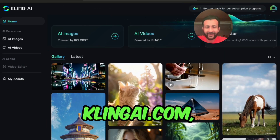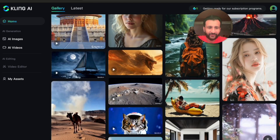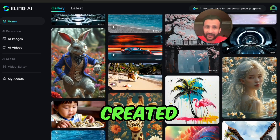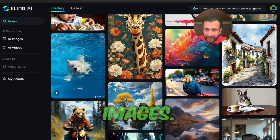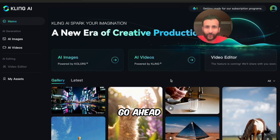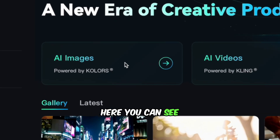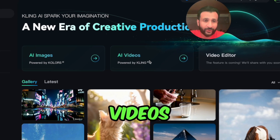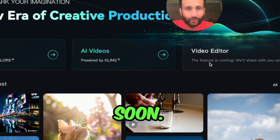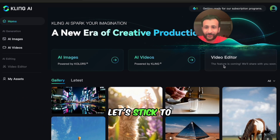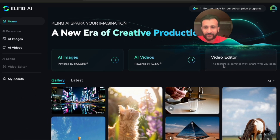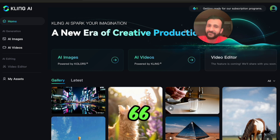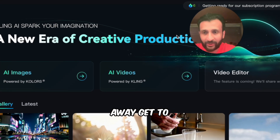When you come to the website KlingAI.com you'll see an interface where you'll be able to go through the various community-created AI videos and AI images. On top it gives you the option to create AI images and AI videos, and they have a video editor coming soon. It lets you create a free account and every day they give you 66 free credits.